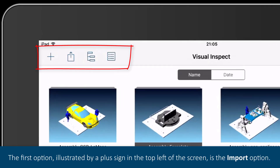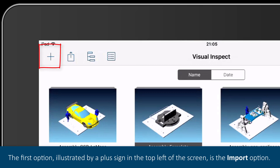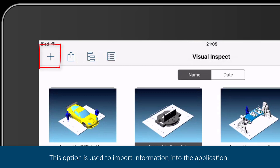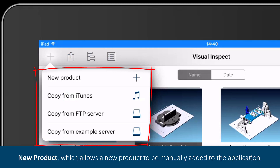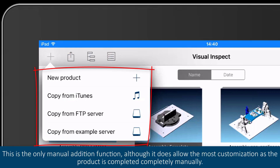The first option, illustrated by a plus sign in the top left of the screen, is the import option. This option is used to import information into the application. This can be done in four different methods. New Product, which allows a new product to be manually added to the application. This is the only manual addition function, although it does allow the most customization as the product is completed completely manually.